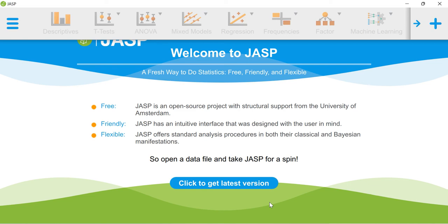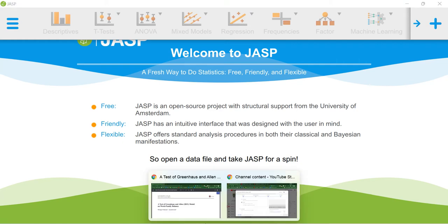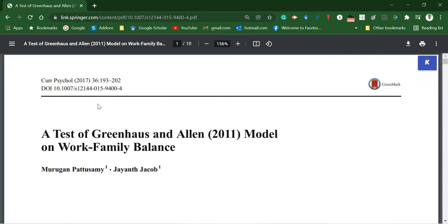Aloha, in this video I'll show you how to compute some of the descriptive statistics using JASP software. In order to do that, I'm going to use a dataset based on this particular paper reference.